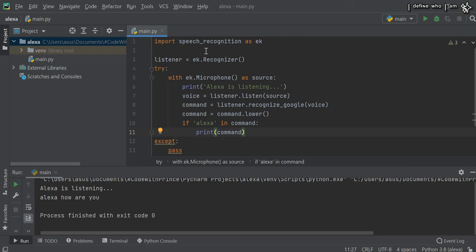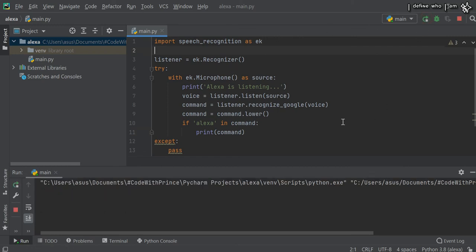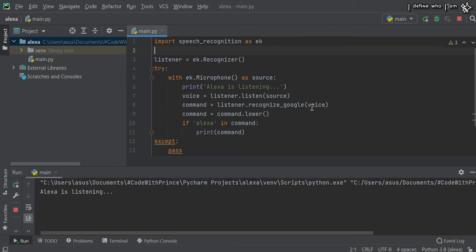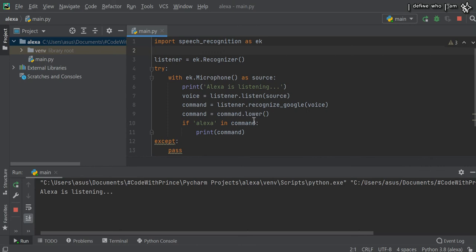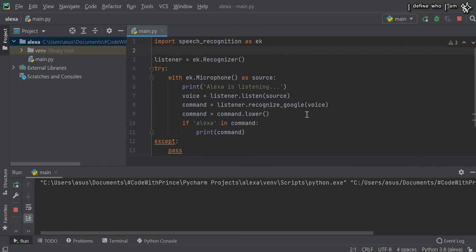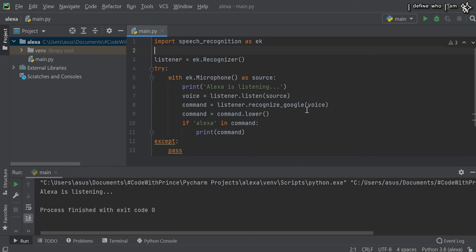First, let me check another test case without including the Alexa name. How are you? Here you can see it doesn't output anything when not calling the word Alexa in my voice.